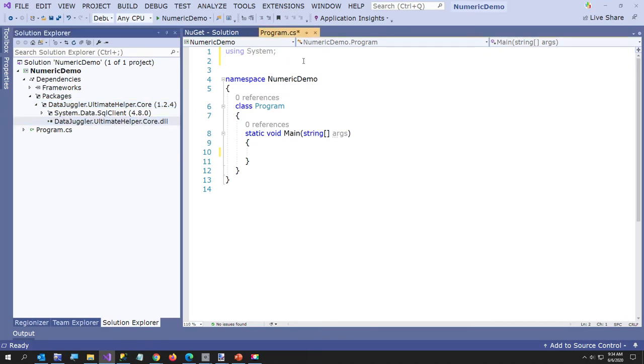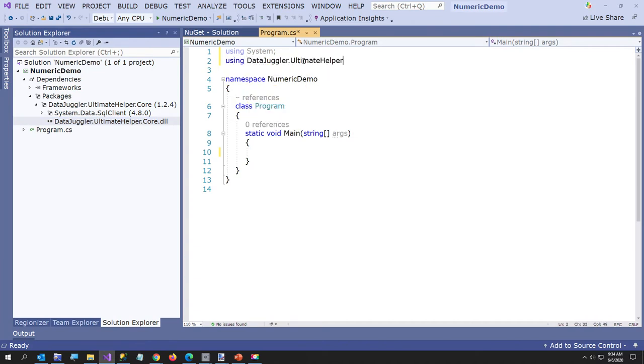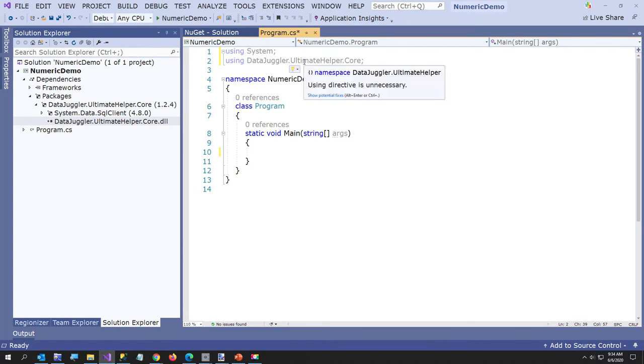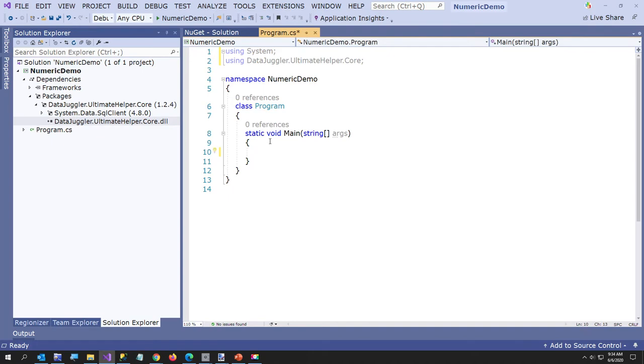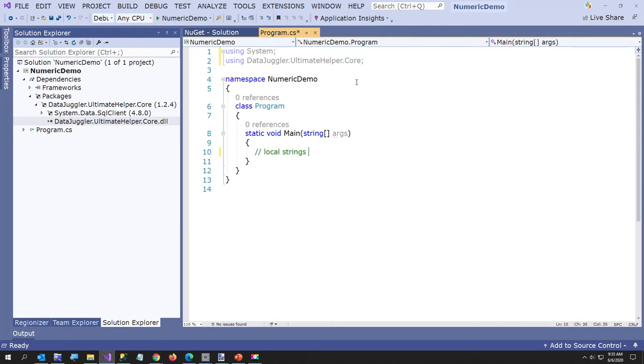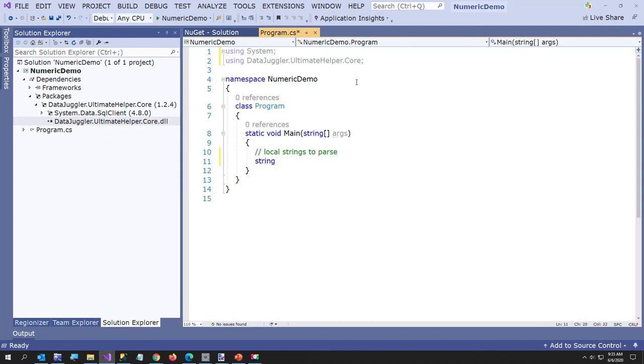So what I'm going to do here is say using DataJuggler.UltimateHelper.Core, and now you can use any of the classes in the library. I'll post a link in the description to all the classes that are in this library. I've been accumulating this project for about 12 years now, and I've only put it on NuGet about 8 or 10 ago. What I want to do here is create a couple of variables. We'll call this strings to parse. So I'm just going to create a couple of different types of numbers that you might want to try to parse.